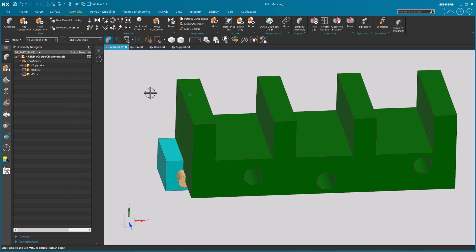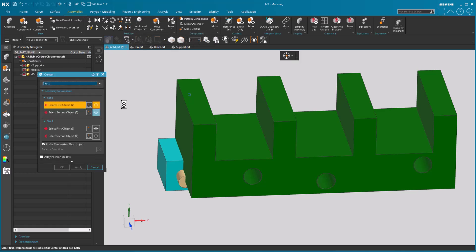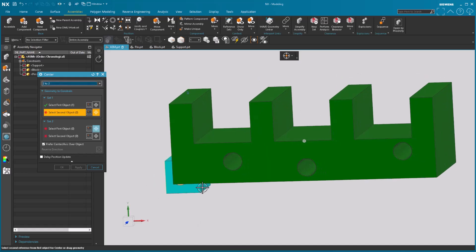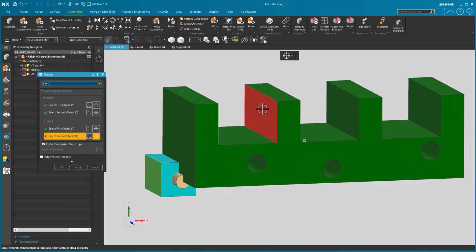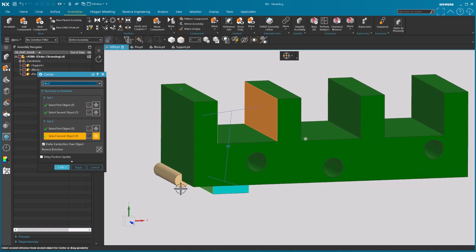So to do that I'm going to go into center and it's going to be a 2 to 2. Now mind you this works just the way that it used to work except for the menus have been trimmed down. This is now specific to this one function. So I want to take this face and this face to this face and this face. Notice it moves it into position and I'm going to apply it.